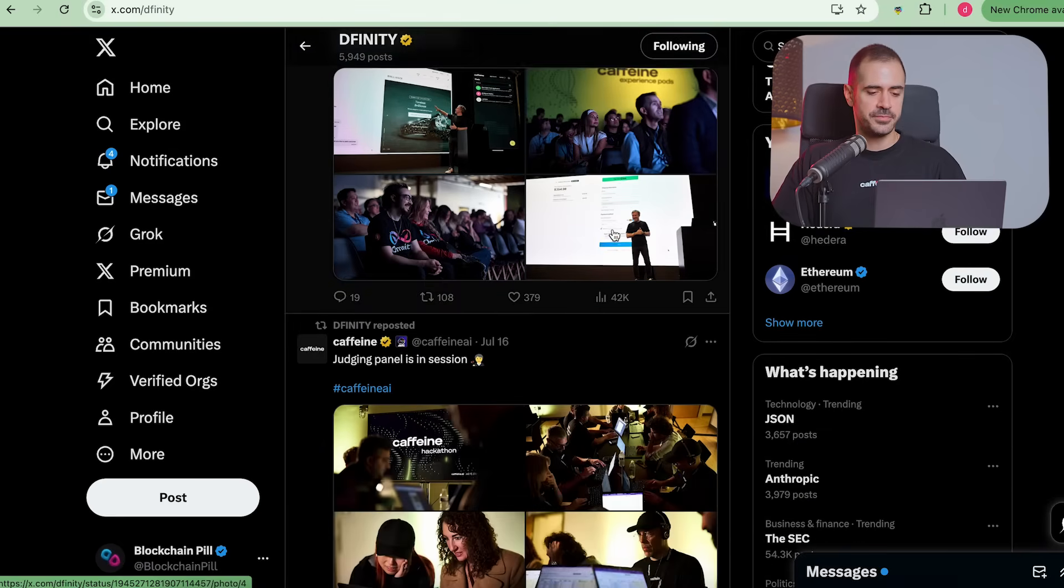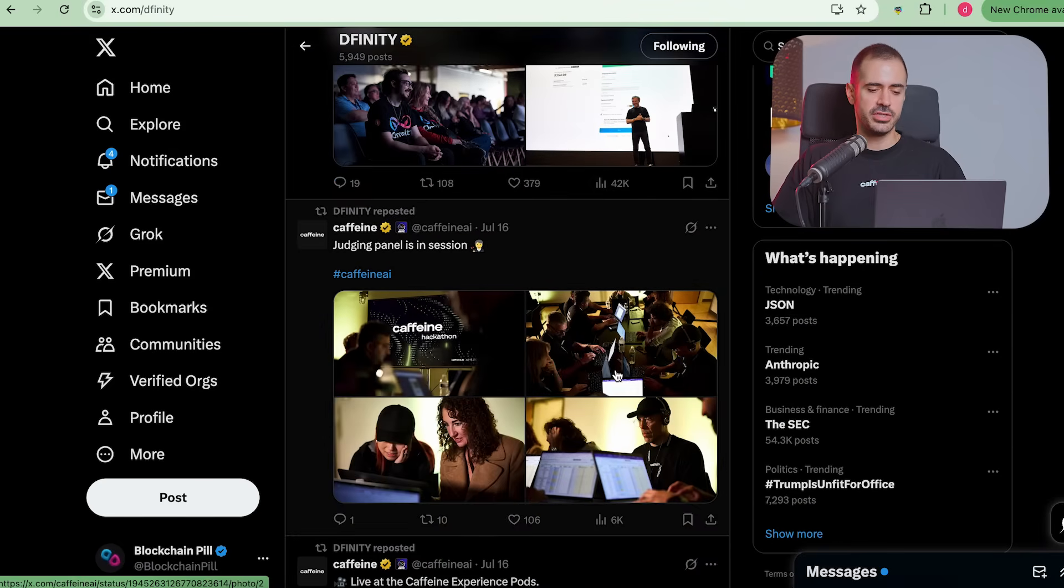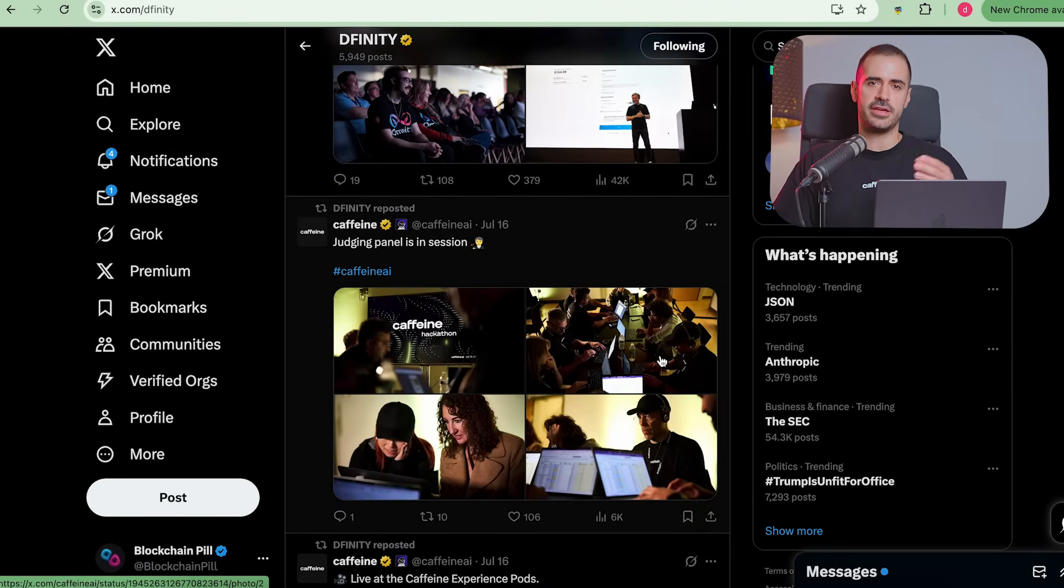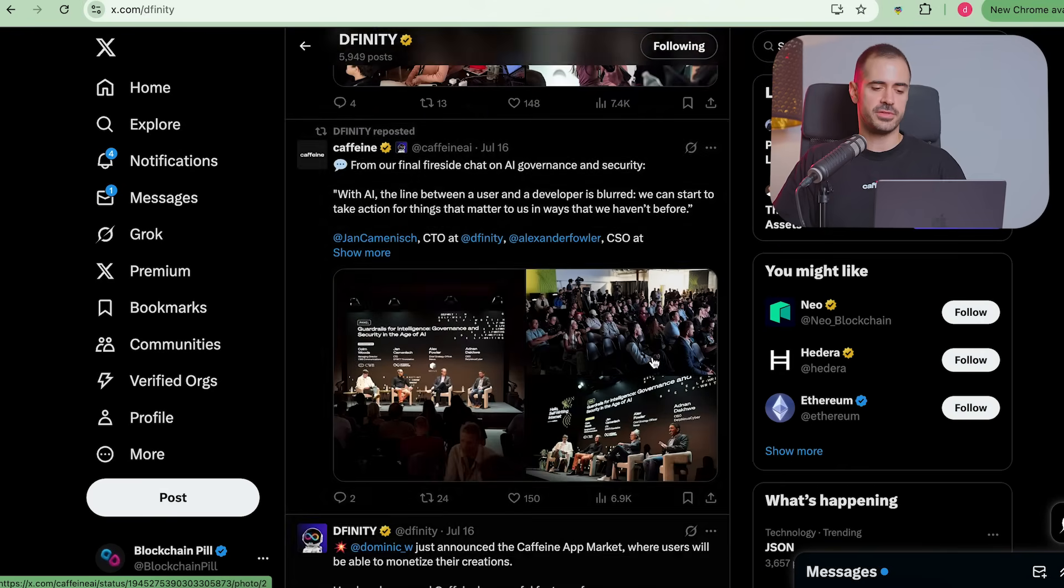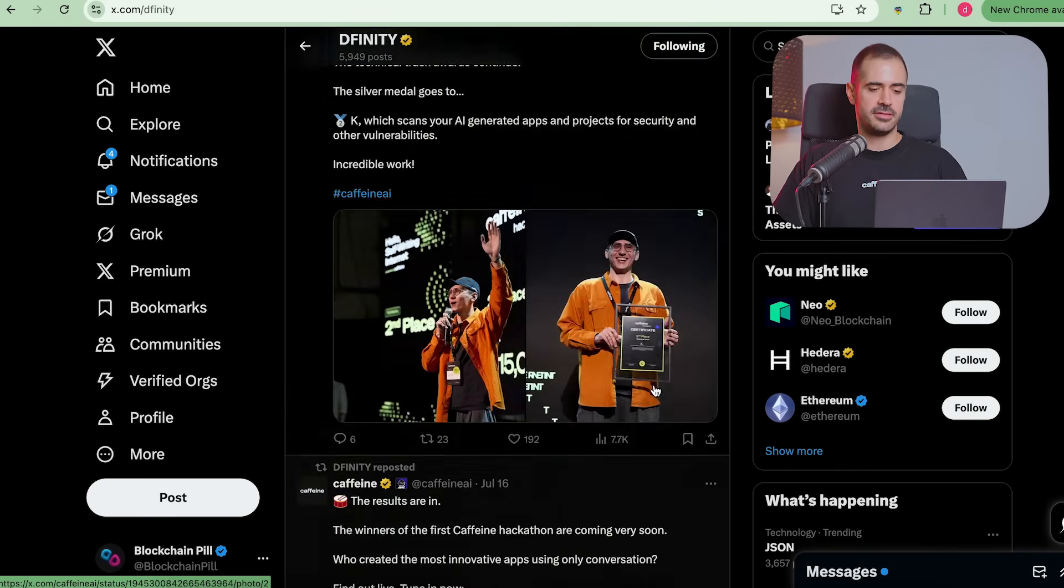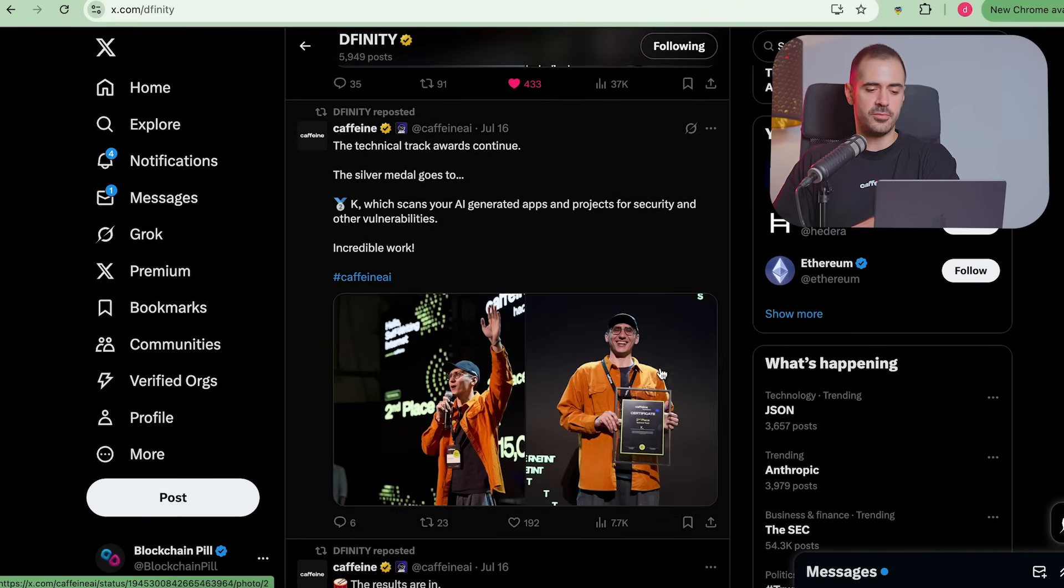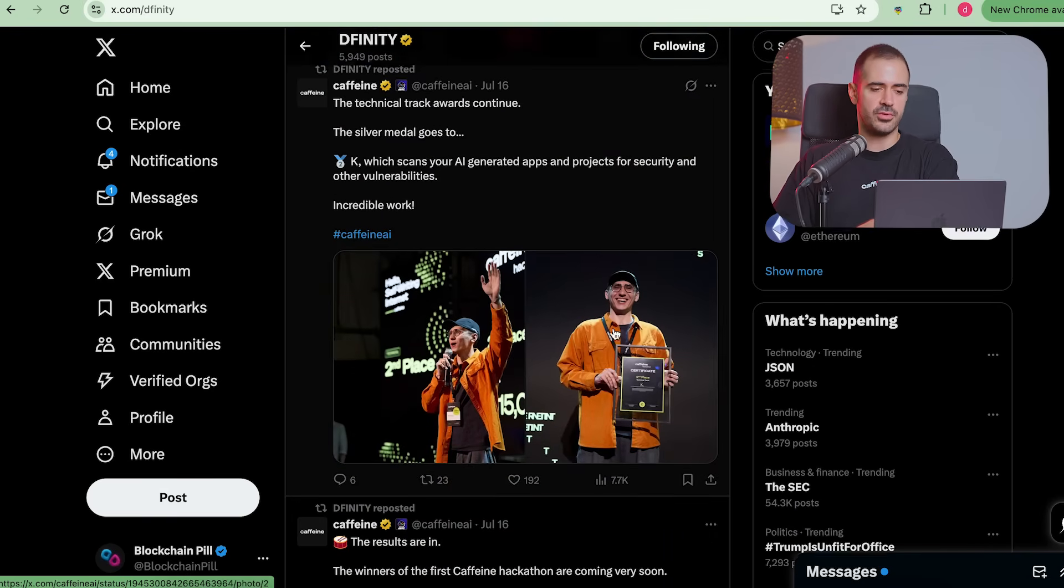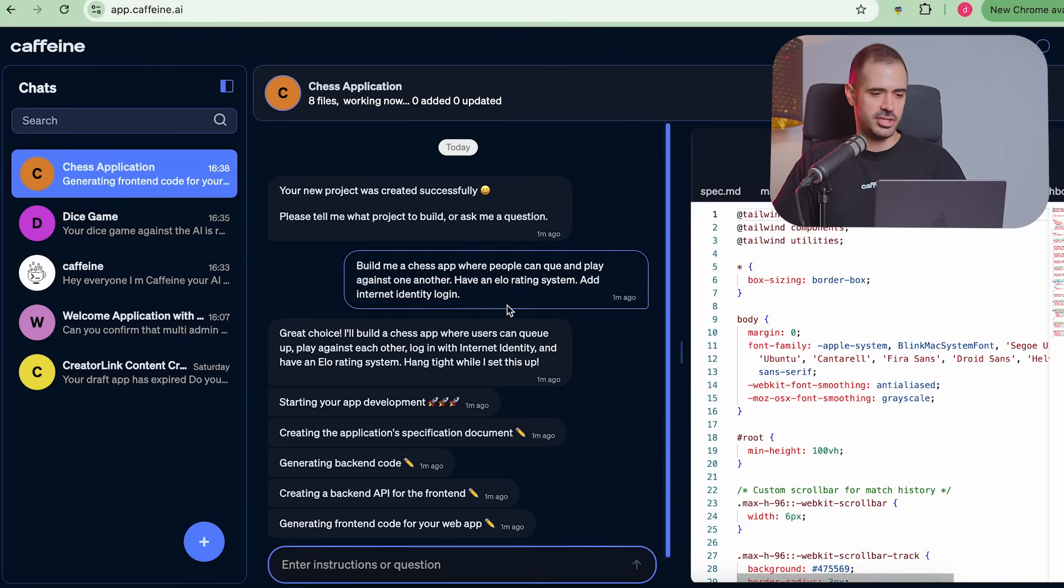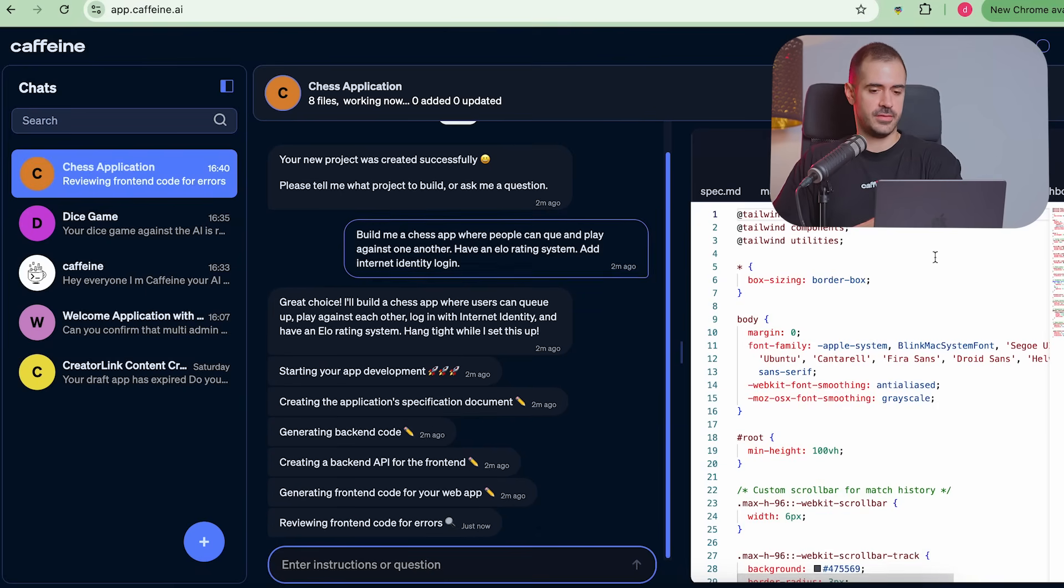While we're waiting, during the hackathon, they had six winners, three from the non-technical category and the other three from technical category. And man, some of them, what they built was absolutely incredible.